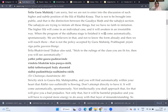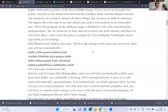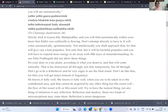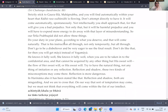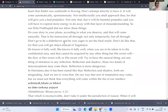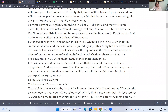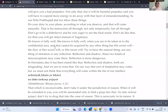To preemptively and prematurely approach such things is dangerous. But when we are ready, it will be automatic — like when a woman needs to give birth, she will give birth. She doesn't need to be told; when it needs to happen, it will happen. Shridhara Maharaj says: do your duty in your plane according to what you deserve, and that will come naturally. Don't be eager to see the final results. For if you do, you will get maya instead of yoga maya. He knows it fully well — when you are to be taken into the confidential area, that cannot be acquired by anything other than His sweet will.